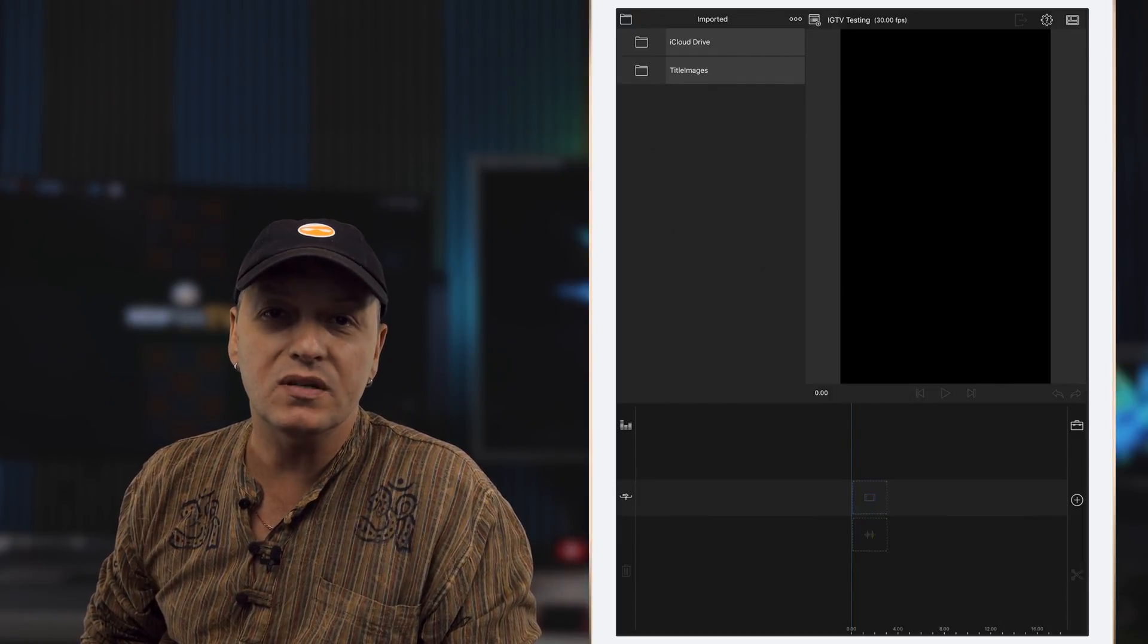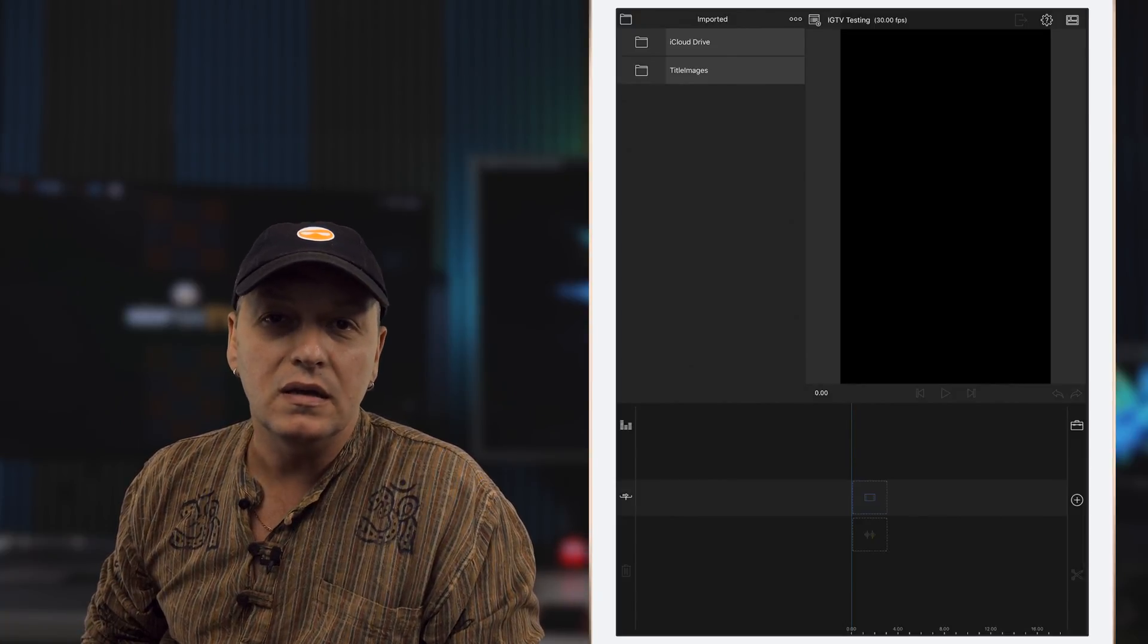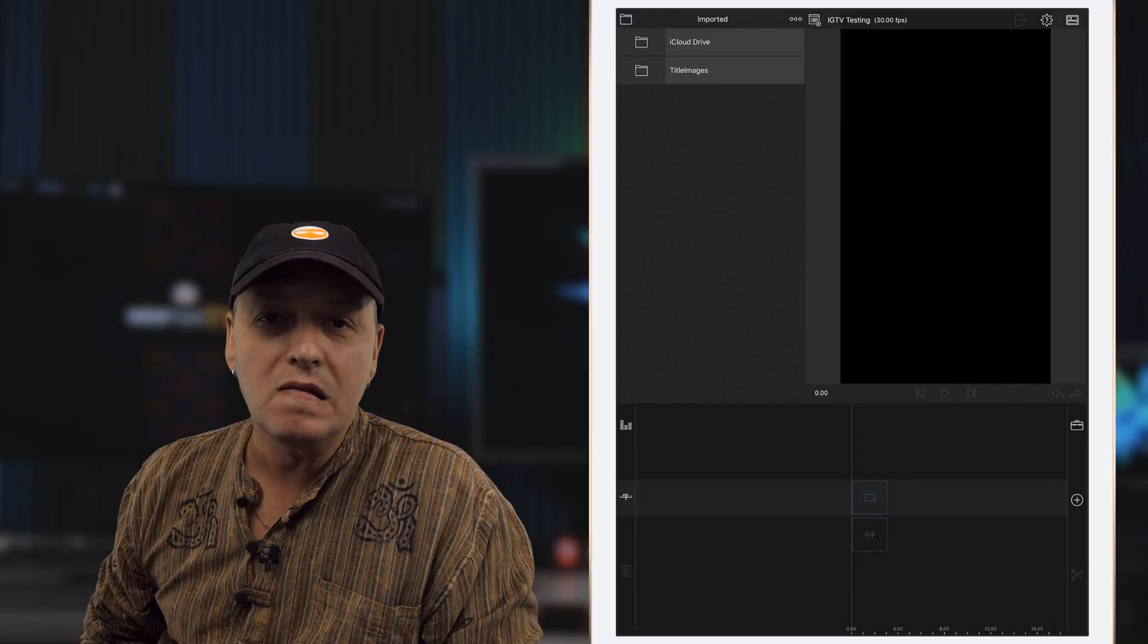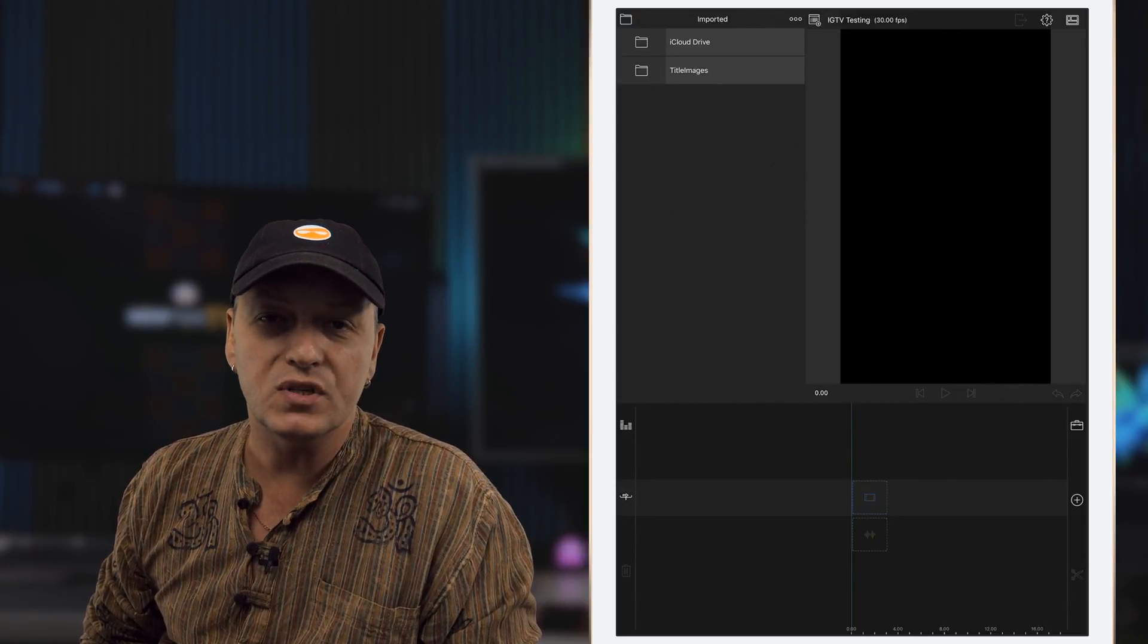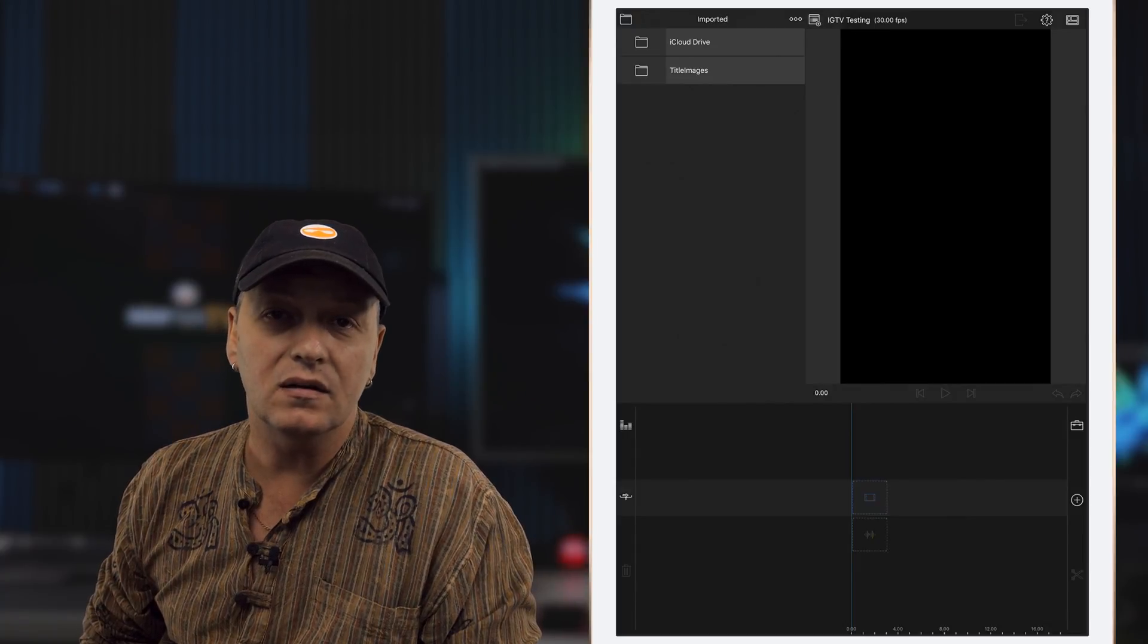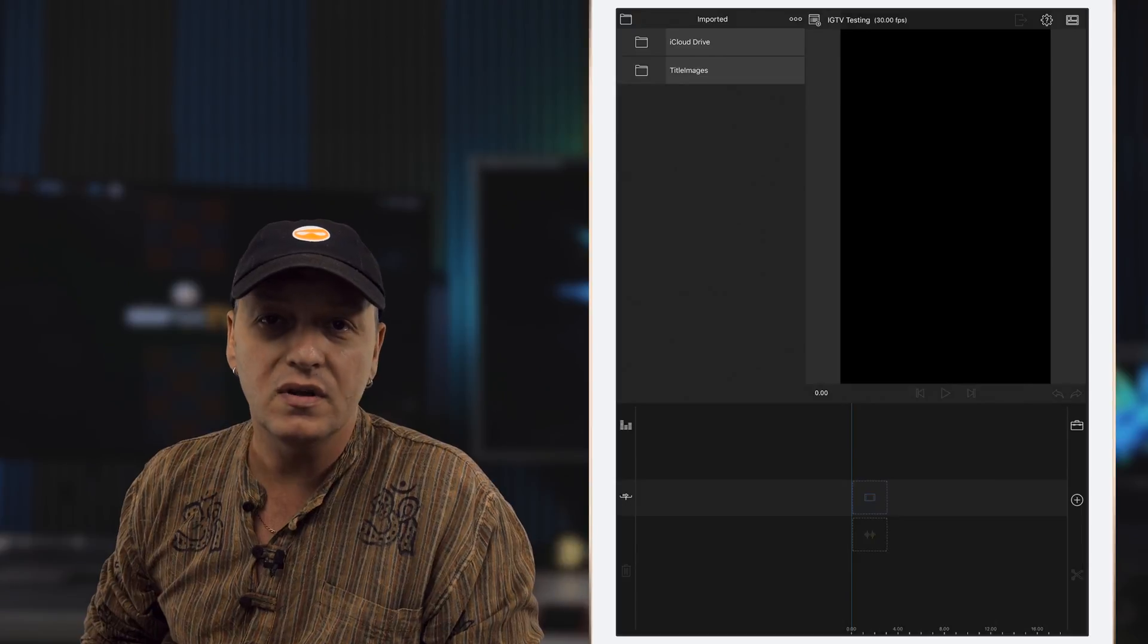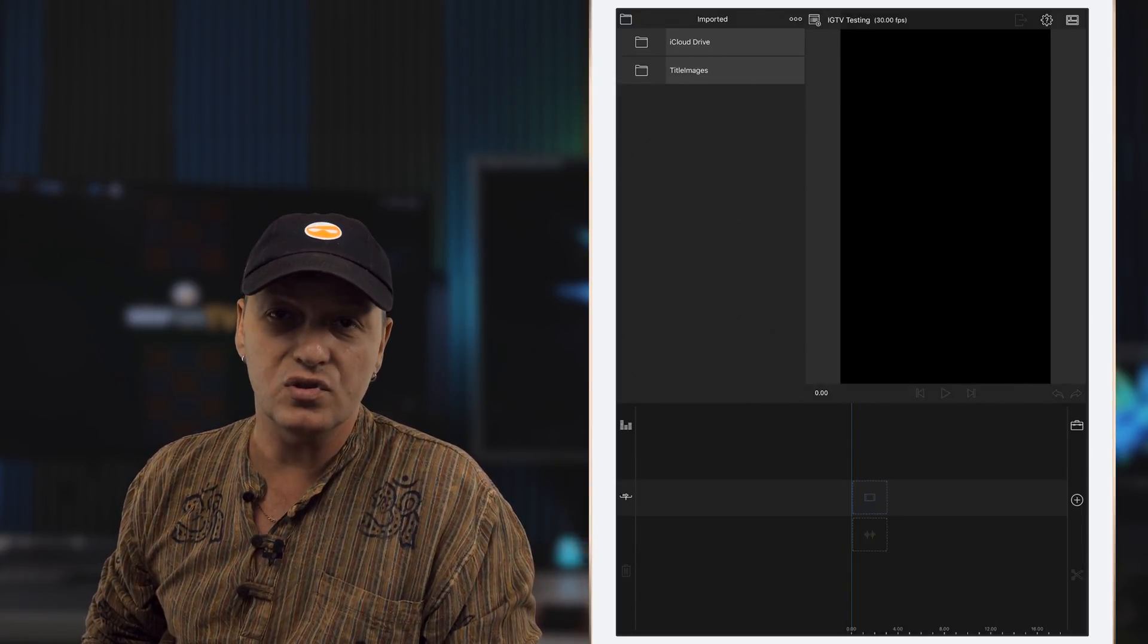Now there are obviously various ways to shoot portrait video. You can use your phone, which most people do, and just shoot it in an upright fashion, or you can take existing footage which is in a 16 by 9 aspect ratio and then crop into it. So we're going to have a look at using a bit of both, but in this case we'll be using it in LumaFusion.